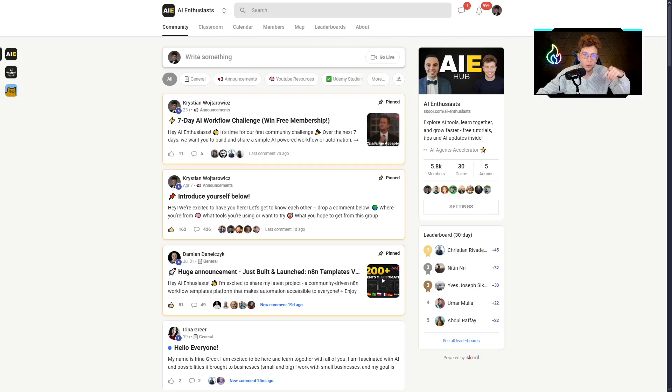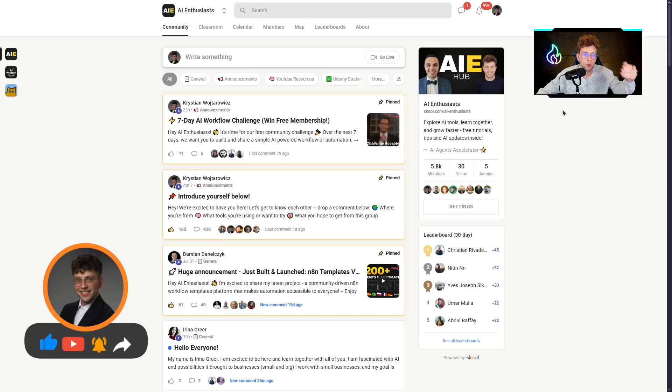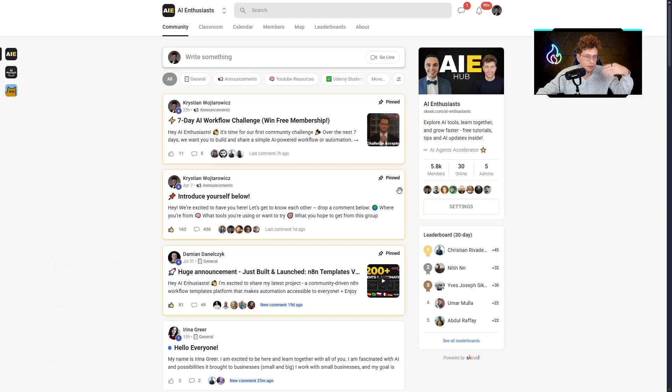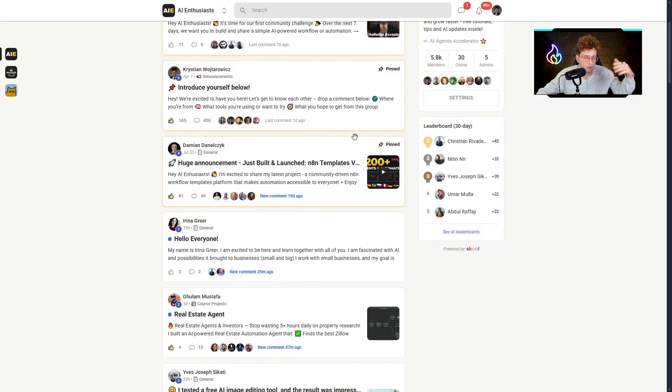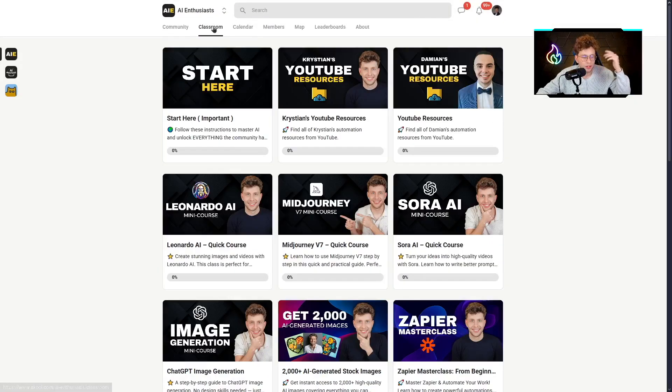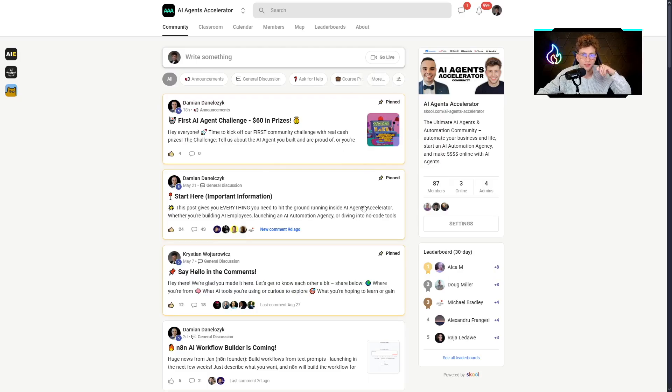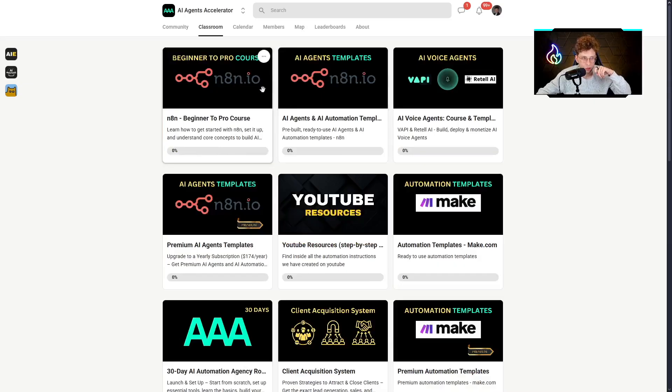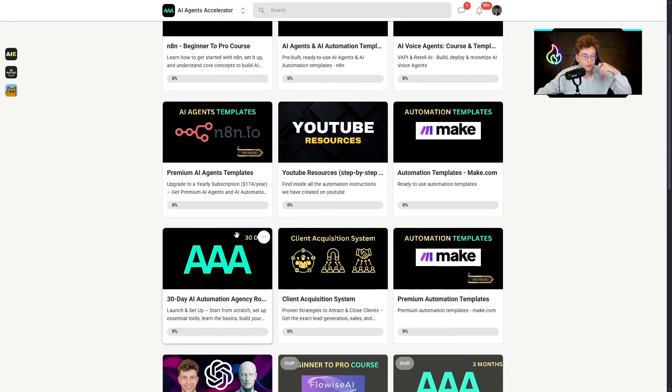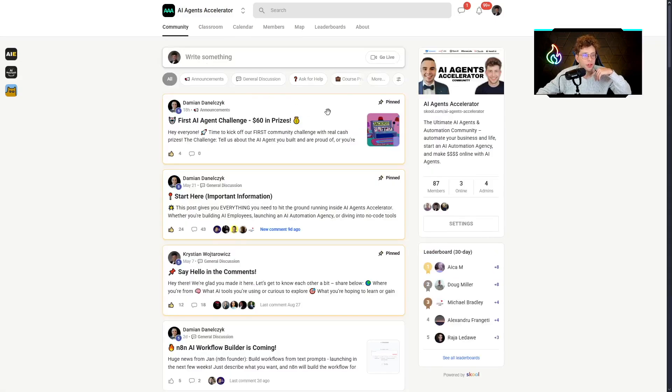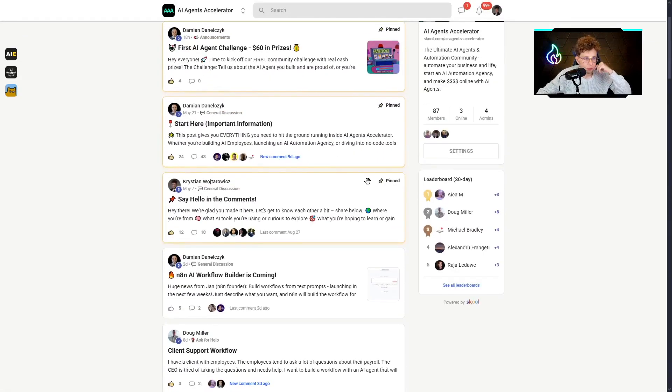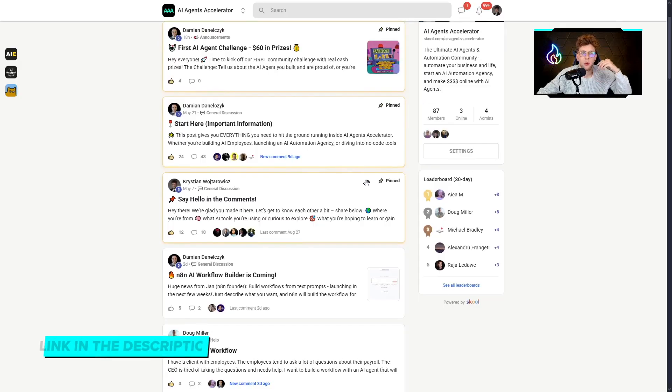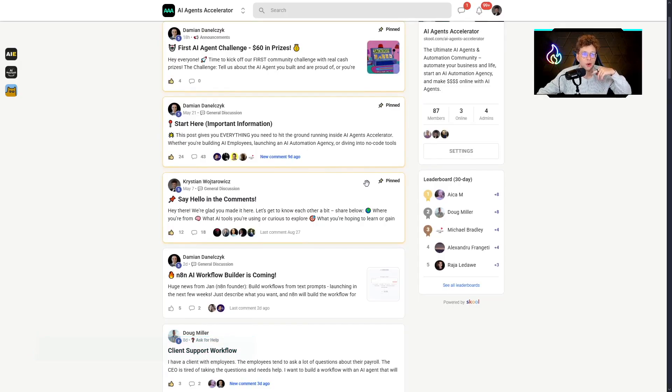Let me know in the comments below what you think about them. Remember to leave a like and click the subscribe button. Also remember to join our AI Enthusiasts community. It's our 100% free community. Inside we've got the challenges, a lot of users, a classroom, YouTube resources, and so on. Also feel free to check out our AI Agents Accelerator. Inside we've got plus 55 hours NADEN course, a lot of resources, YouTube resources, premium AI Agents templates. We have a lot of value. We've got the community, challenges, live calls, and a lot more. So no pressure. Feel free to check it out. I will put the link in the description of this video. For now, thank you for watching, and I will see you in the next material on this channel.